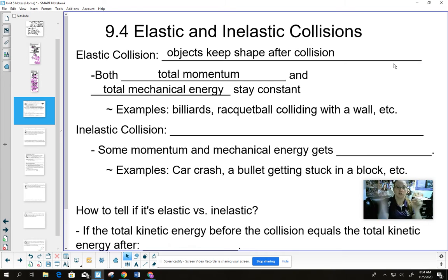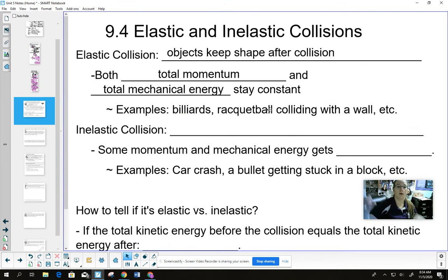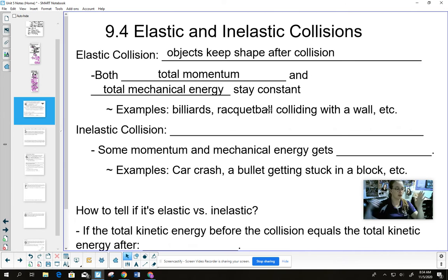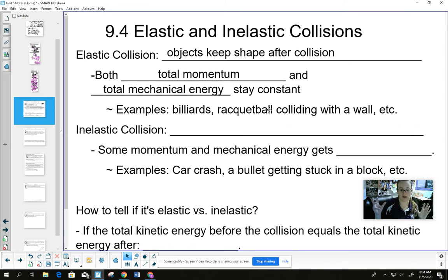If we have a collision, the total kinetic energy stays the same and the total momentum stays the same. Billiards is a really good example — also pool. A racquetball colliding with the wall and bouncing back off: the ball will hit the wall and then bounce off with the same velocity it left with, just in the opposite direction.